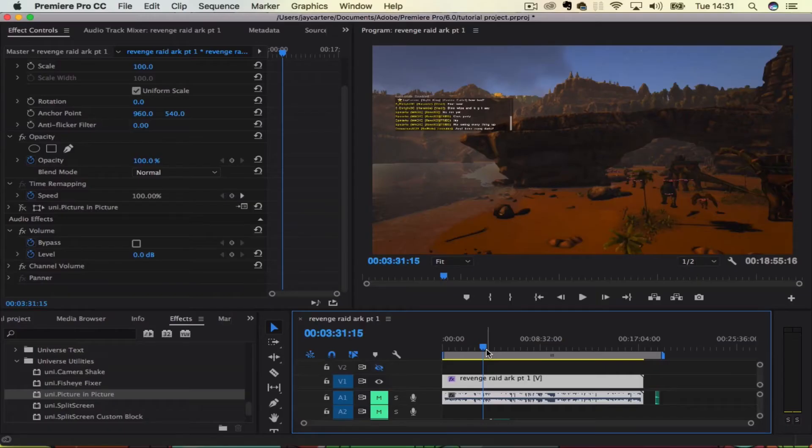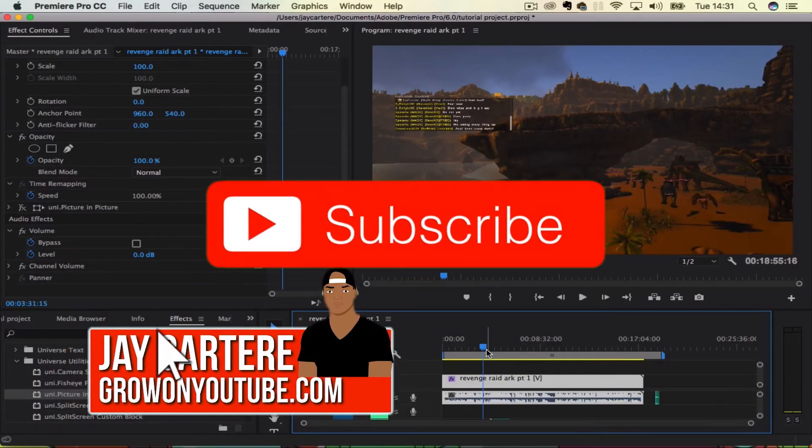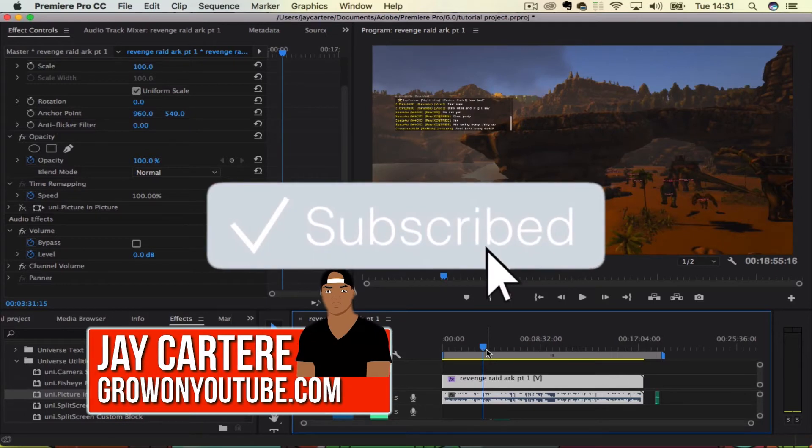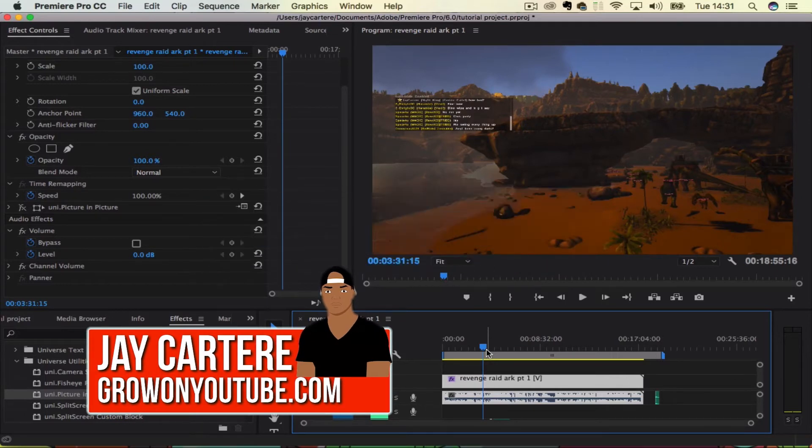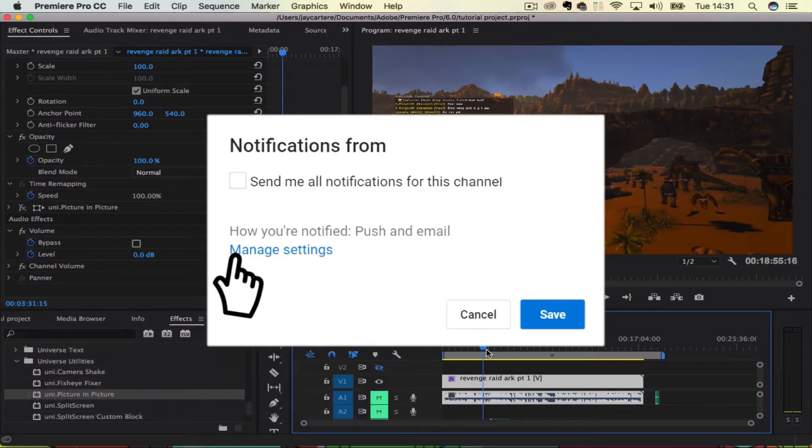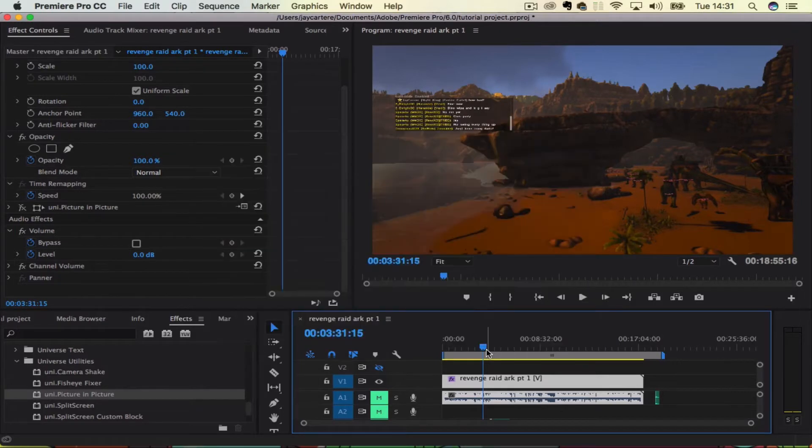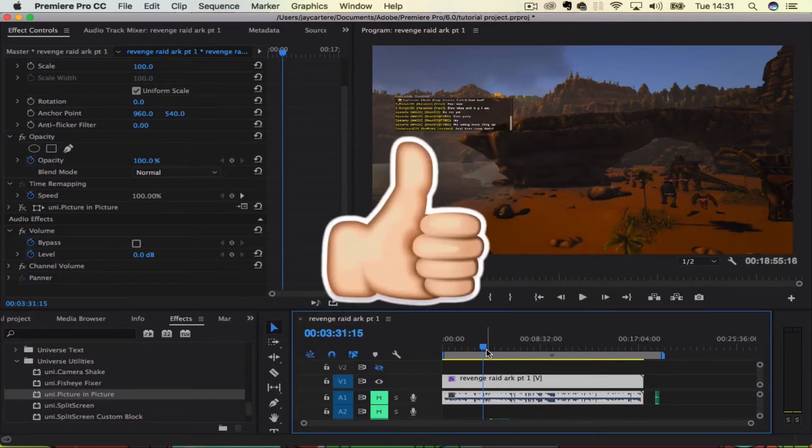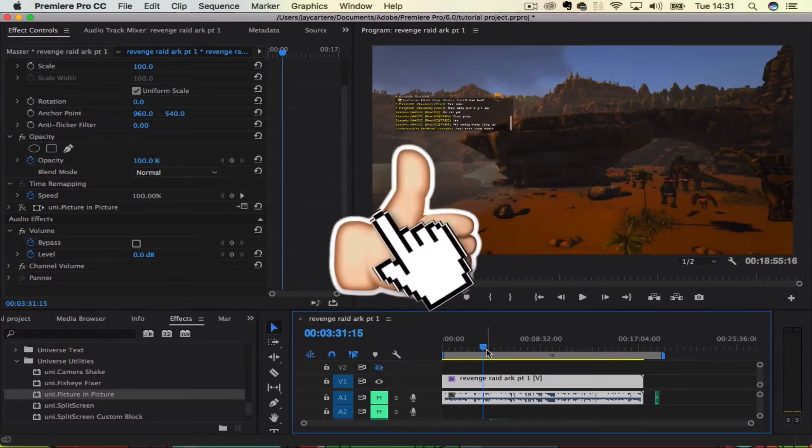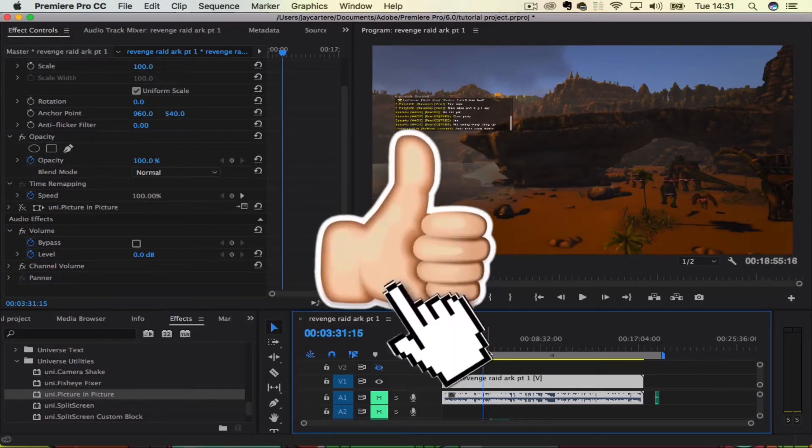Yo what's going on guys, I'm Jay Cartere from growingyoutube.com teaching you how to be better. In this video I'm going to show you how to crop video in Adobe Premiere Pro so you can crop out the parts that you don't want in a particular video and get it looking exactly how you want it to look.